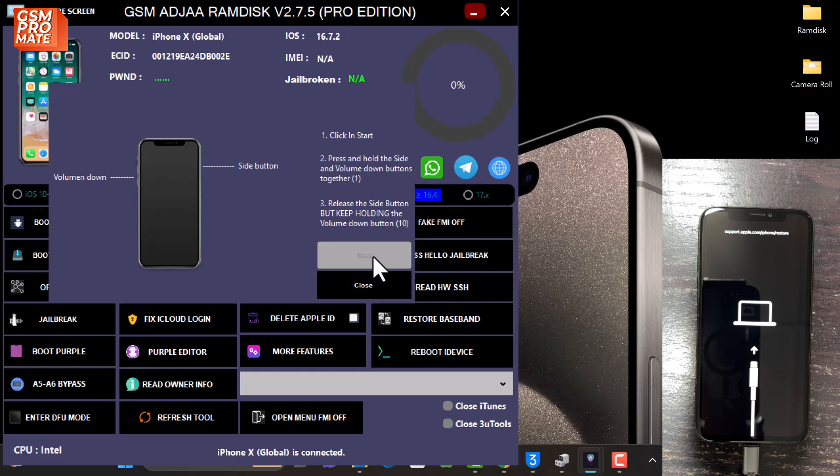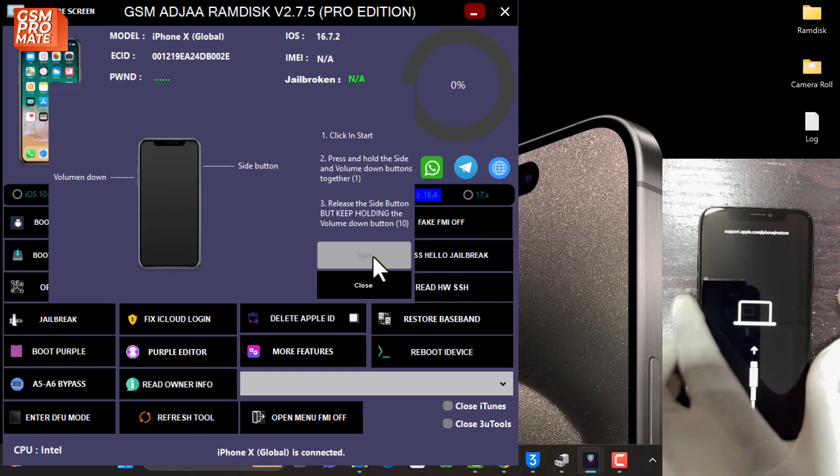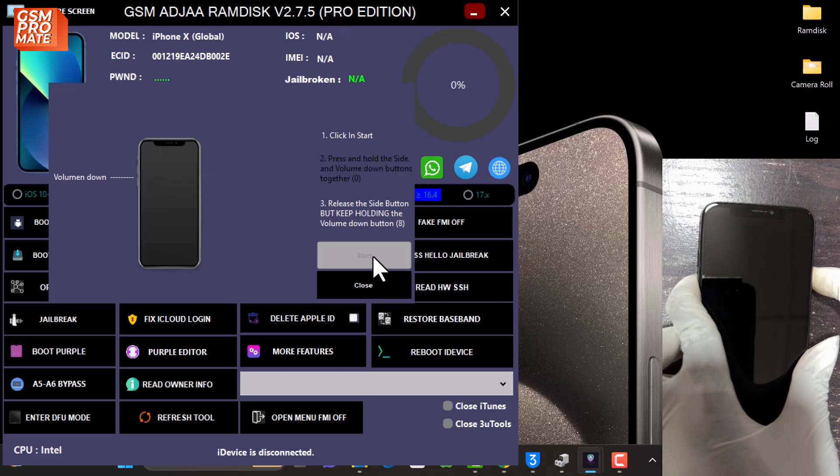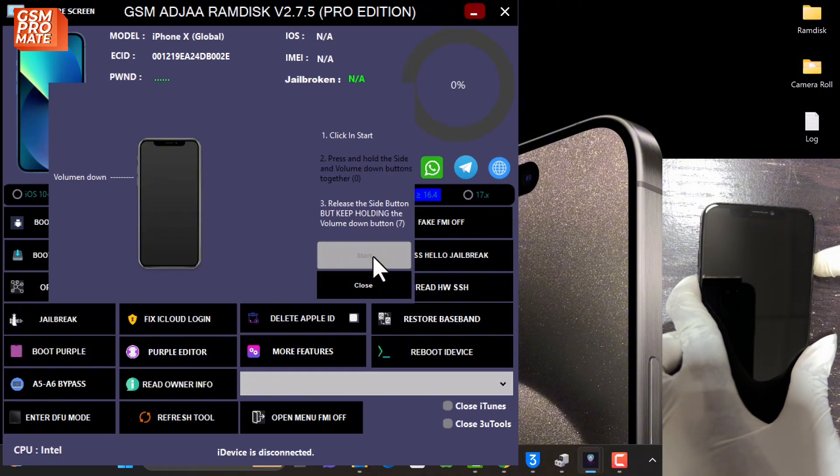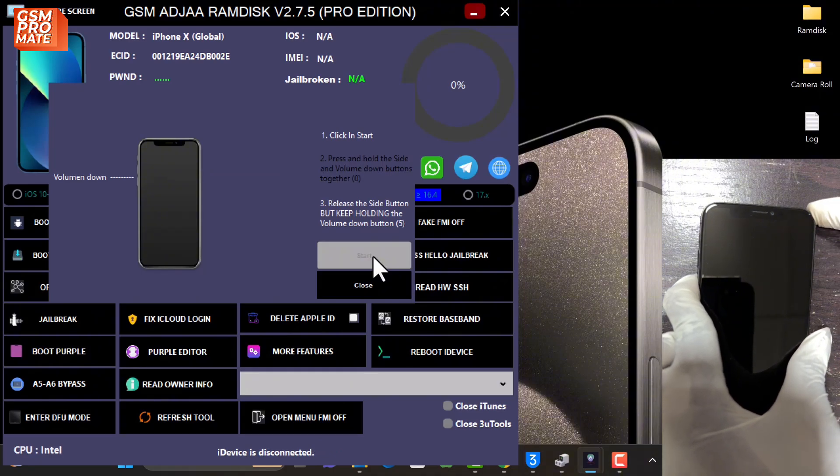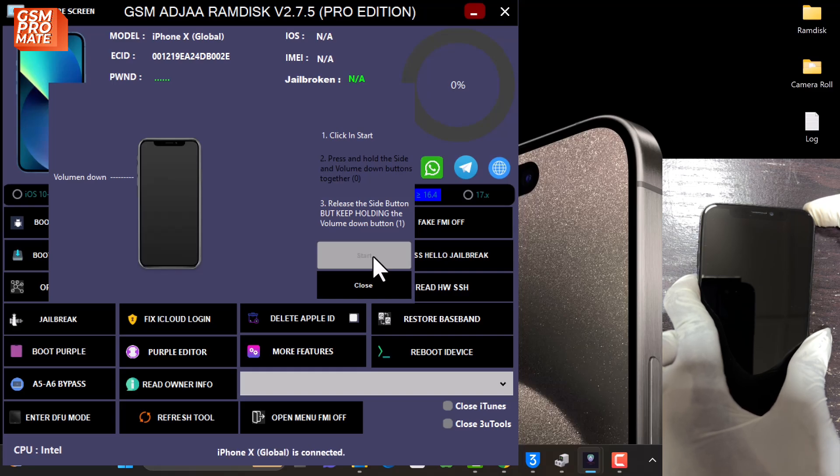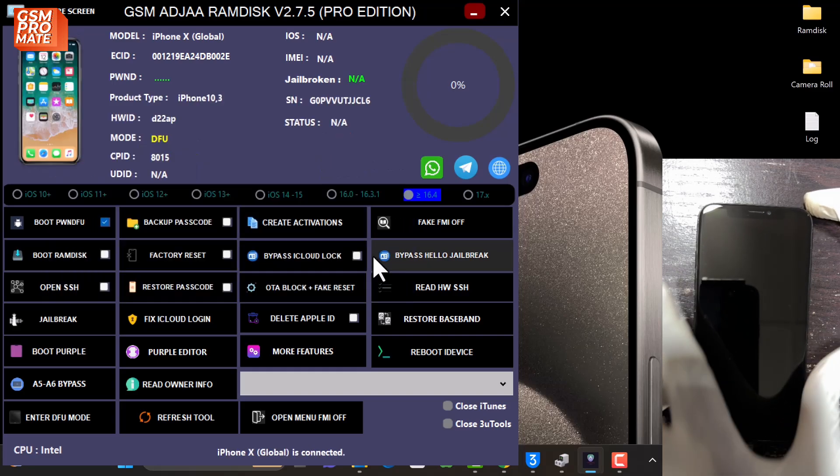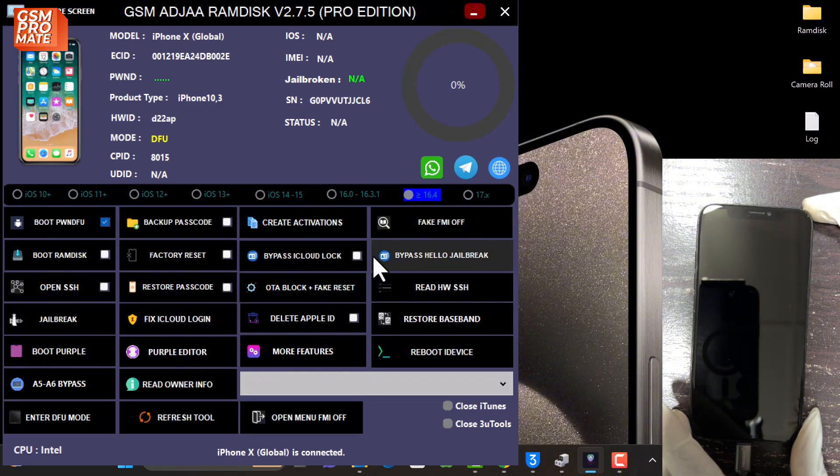Once you click start, hold the volume down and the side key, that is the power button. Keep holding, then let go of the power whilst holding the volume down. Now the device is in DFU mode.